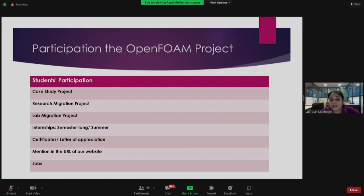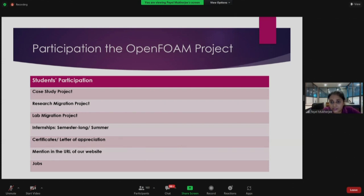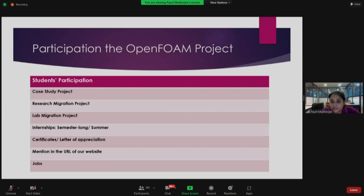Let me talk about how you can participate in the OpenFOAM project. First of all, you can work with us and contribute in our case study project. Cases are small problems that you can take up, solve them using OpenFOAM, and contribute to the repository that we have. I'll show you our website just after this slide.